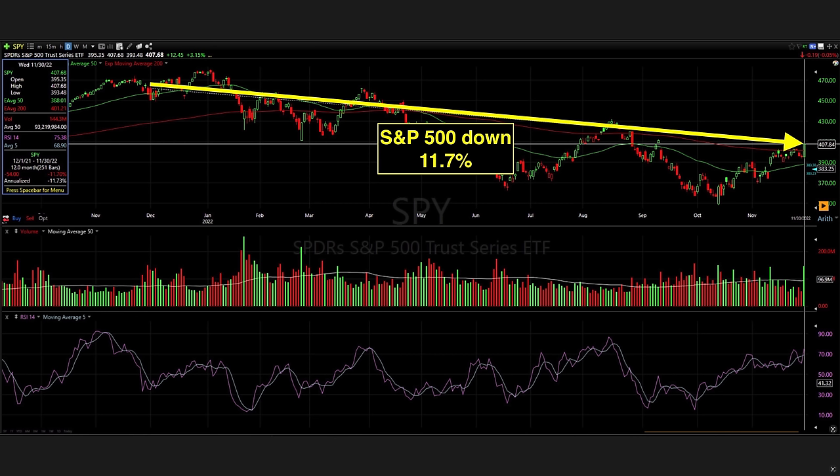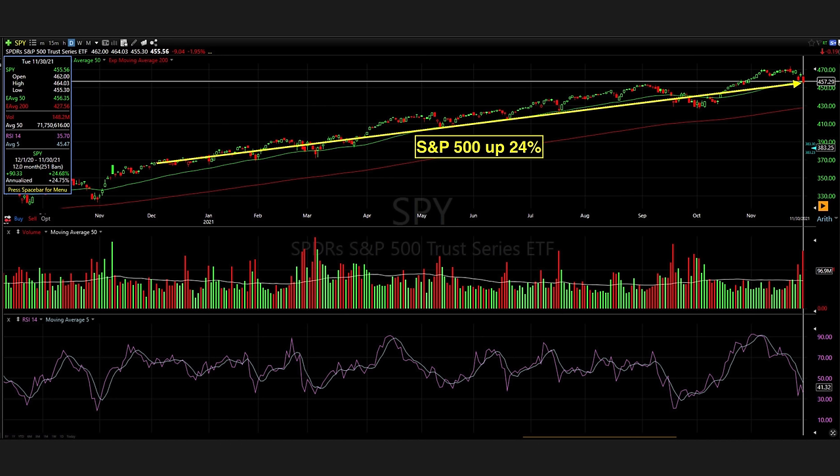But what about when there's a very strong bull market? Before I show you our overall numbers for the past two years, let's take a look at the very strong bull market run from December of 2020 to the end of November 2021. That's a 12-month period. As you can see, the S&P 500 was up over 24% during that time frame. So it was a very strong bull market. So how did our ops trading strategy perform during that time frame?